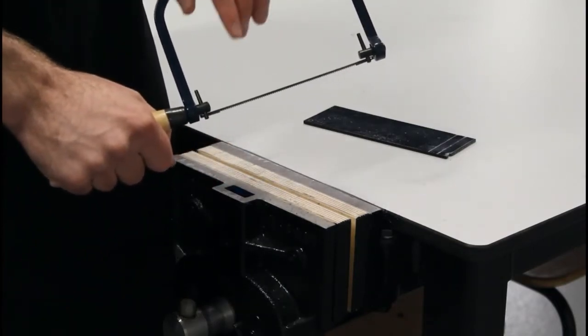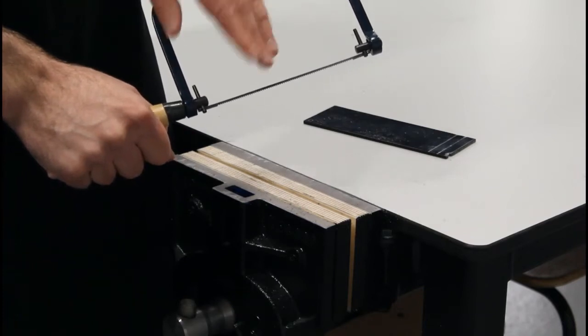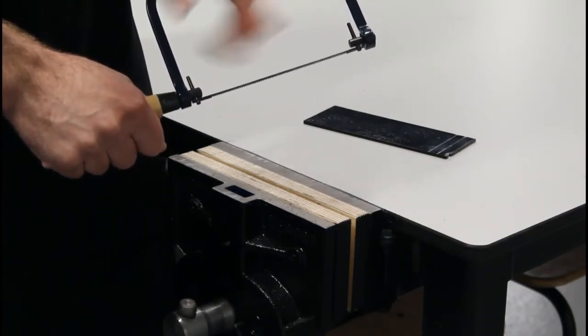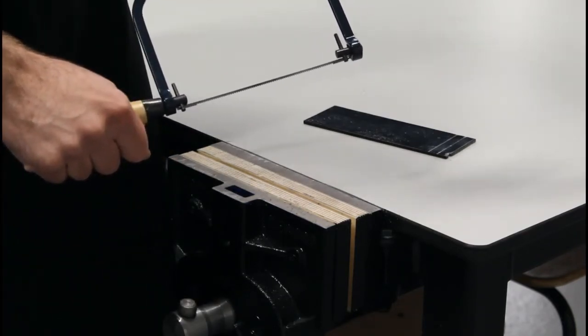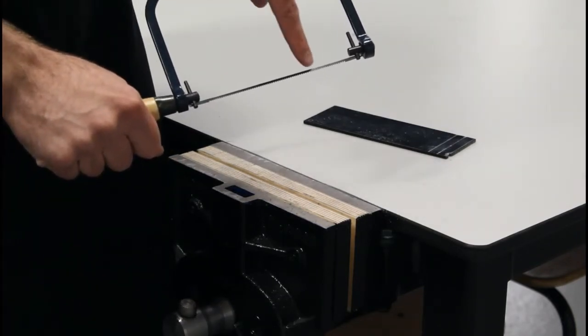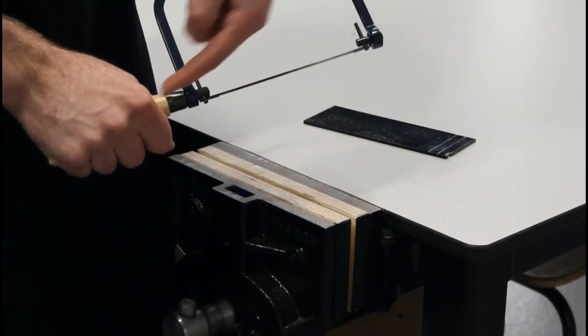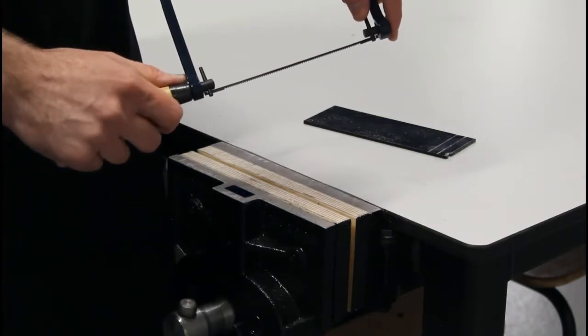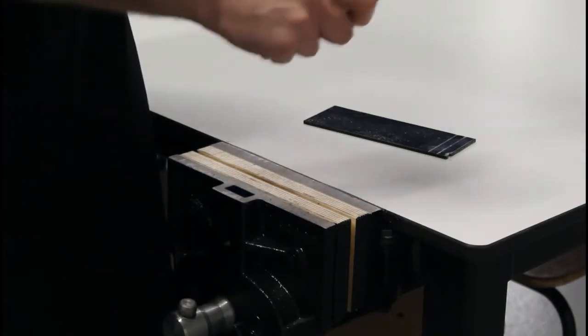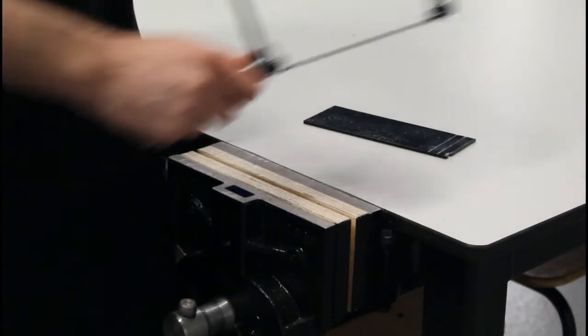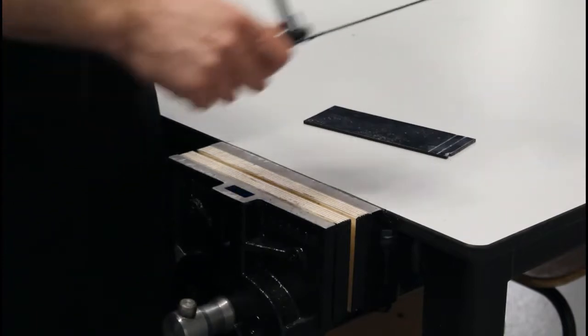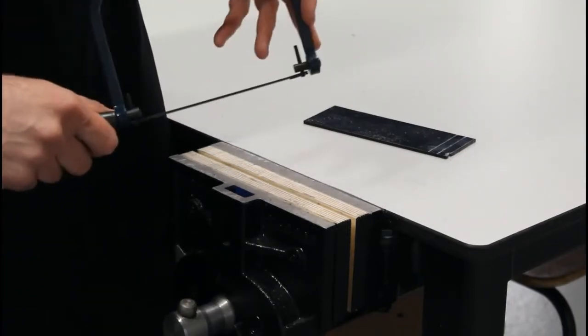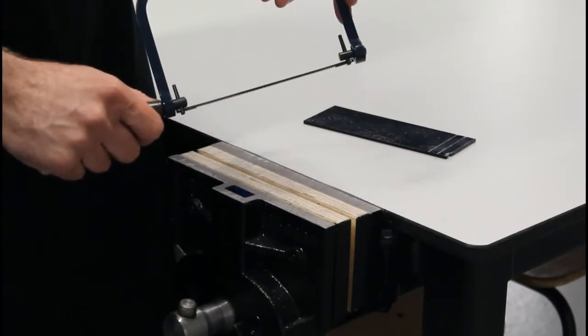Unlike the junior hacksaw, the teeth face forward. In this case, the teeth face backwards. So when we're cutting on our stroke, when we stroke back, it's actually cutting on the back stroke.